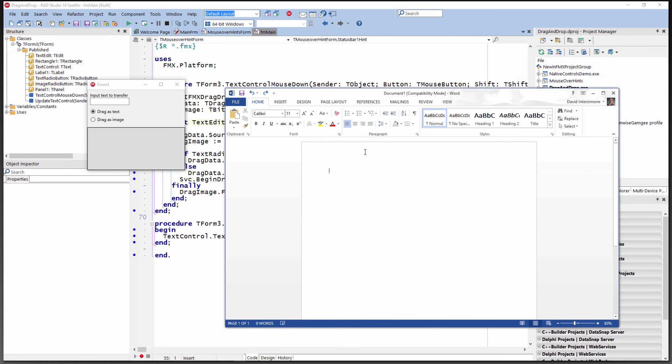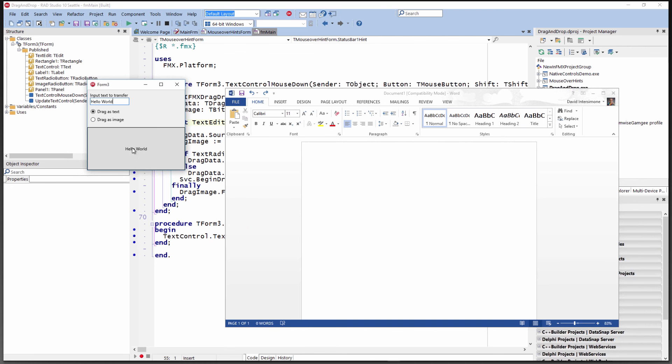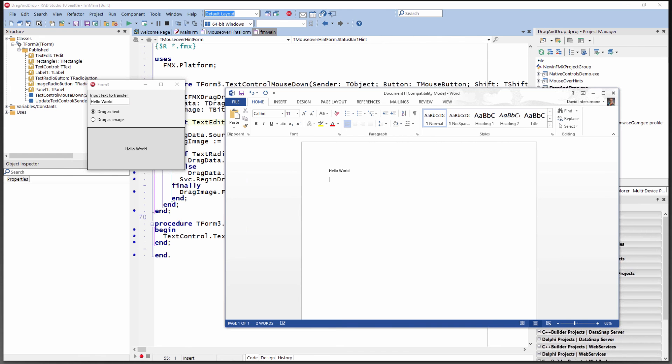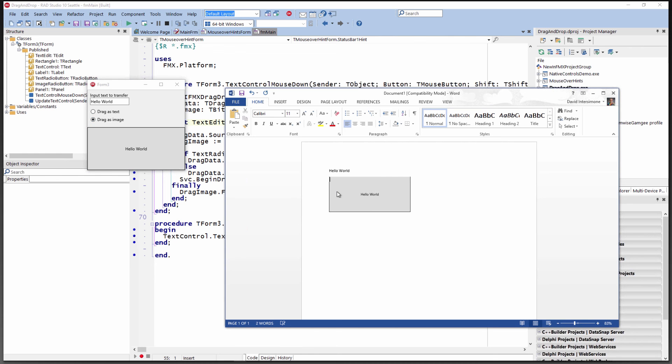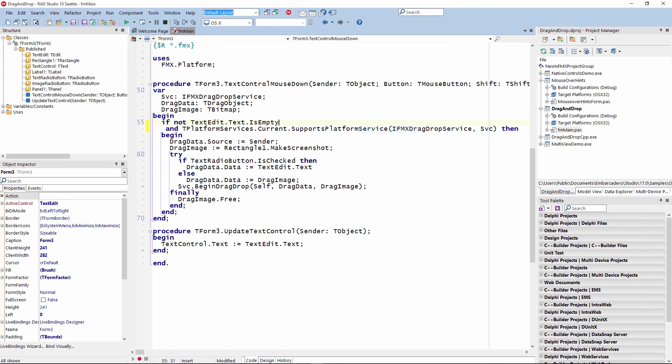I'll bring up Microsoft Word and we'll put some text in here. Then drag as text. We'll drag that over and there's the hello world. And then drag as image. We'll drag that over. Now we have an image inside of Microsoft Word or whatever the target application might be.